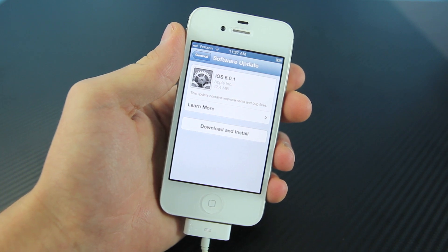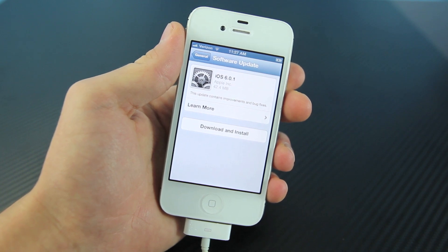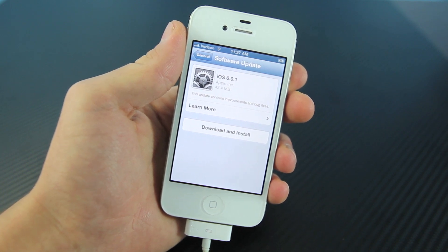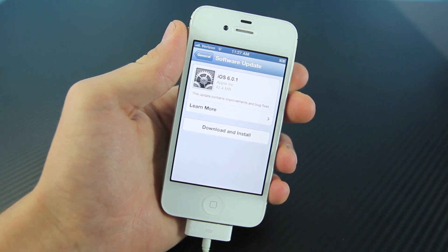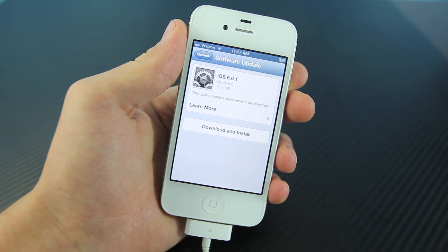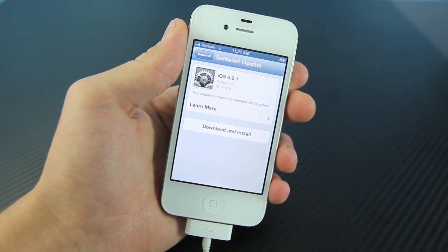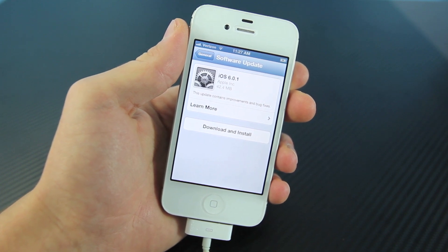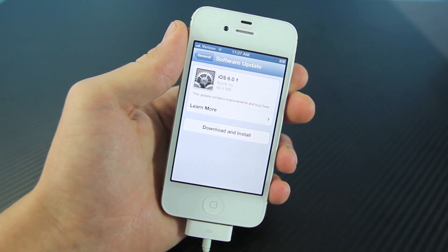Otherwise, I did just want to give you guys a quick heads up that iOS 6.0.1 is out, and the tethered jailbreak for the iPhone 4, the iPhone 3GS, and the iPod Touch 4th generation should be out fairly soon.